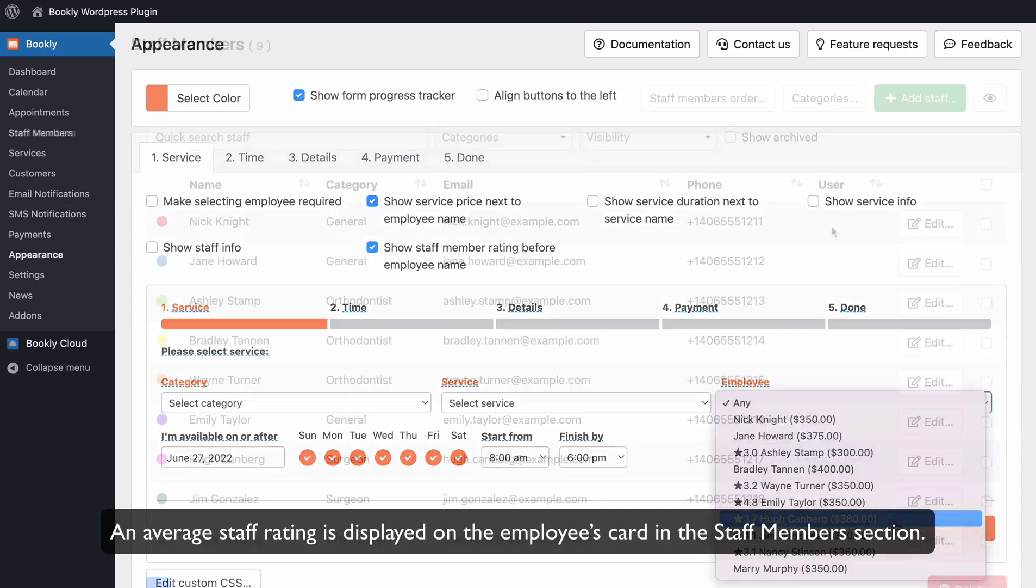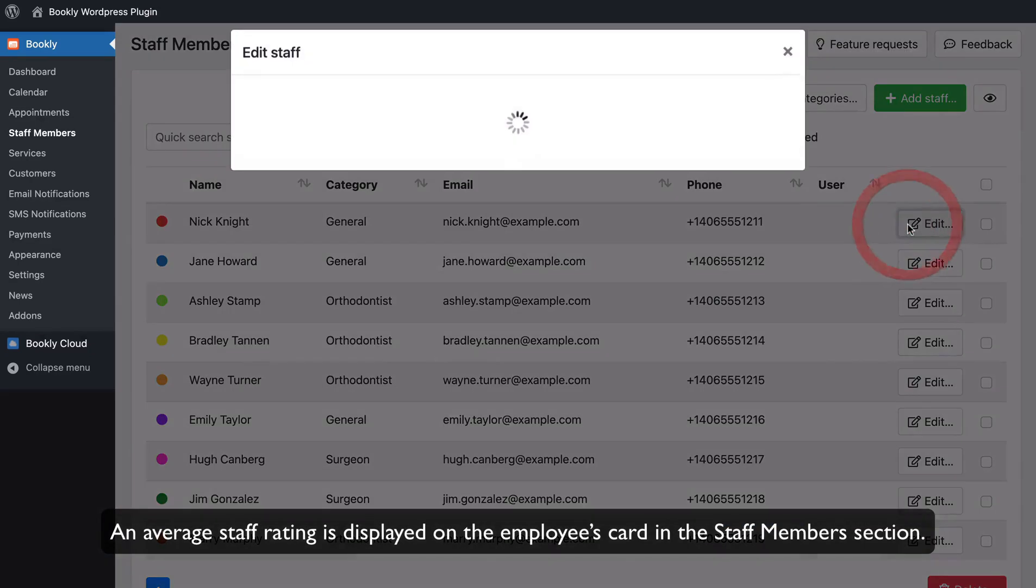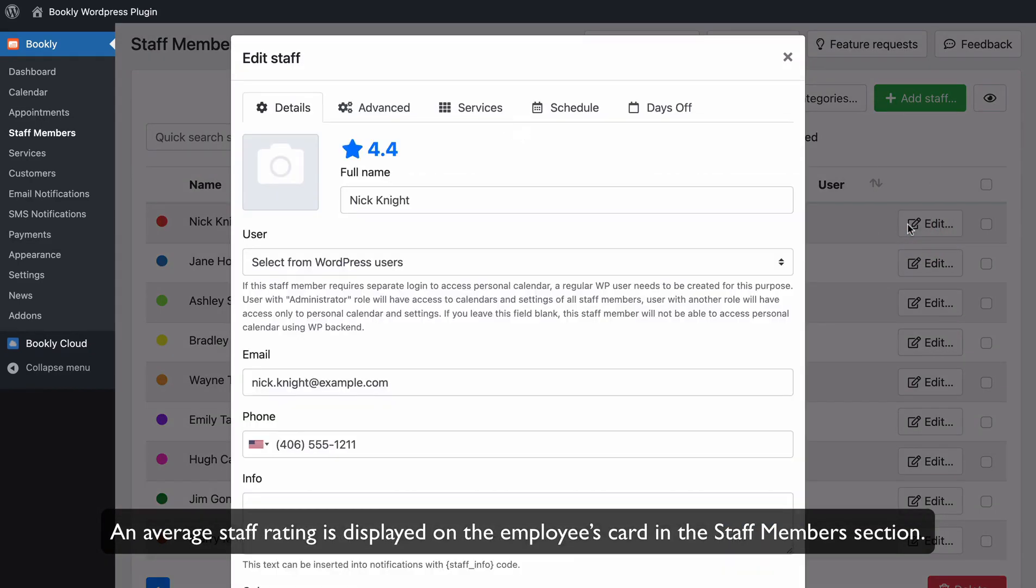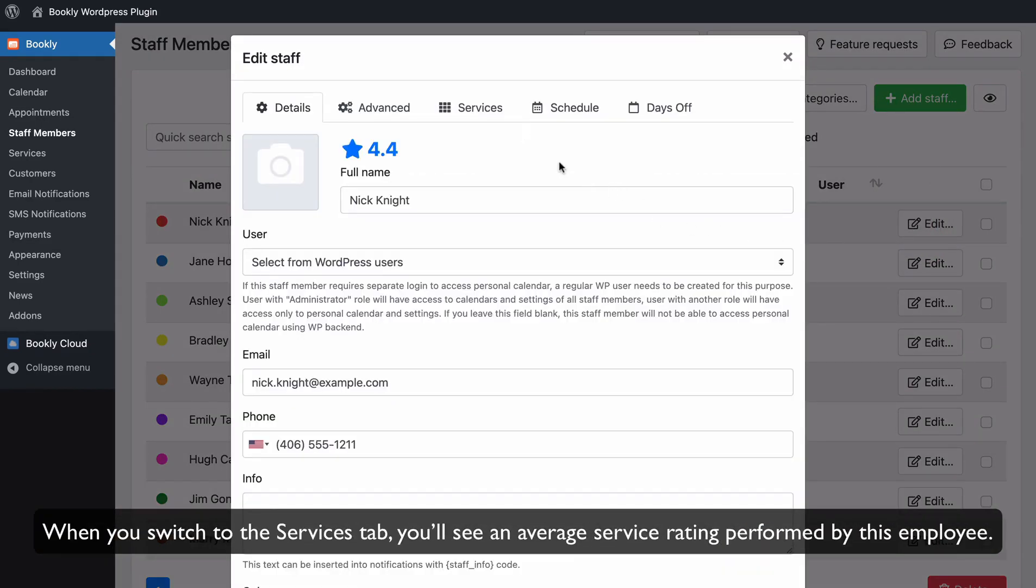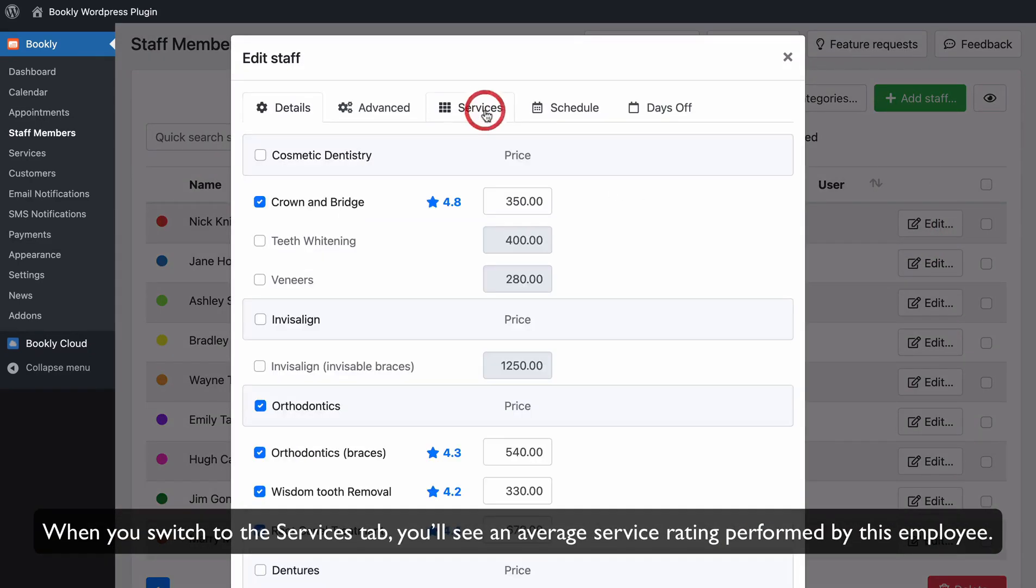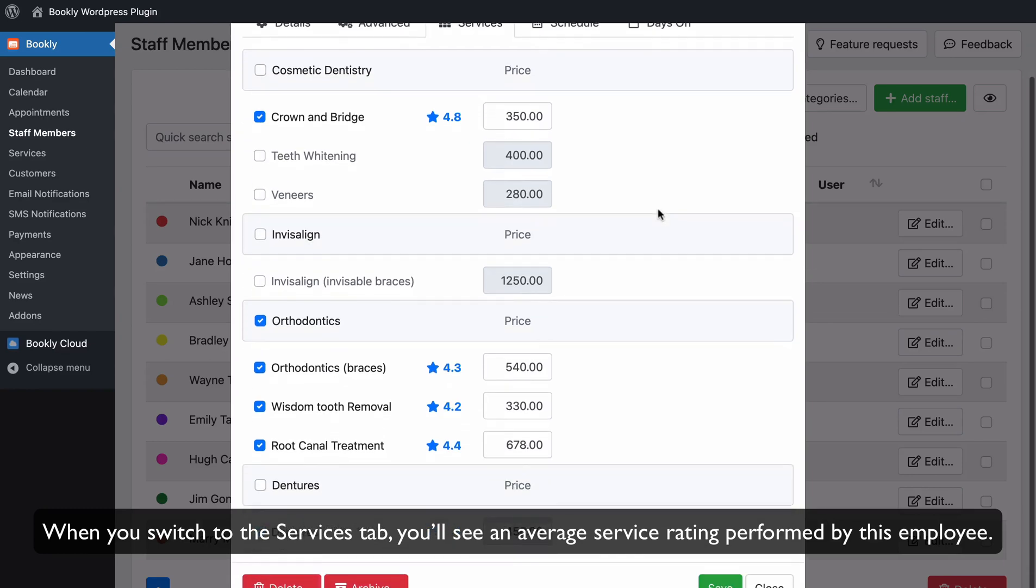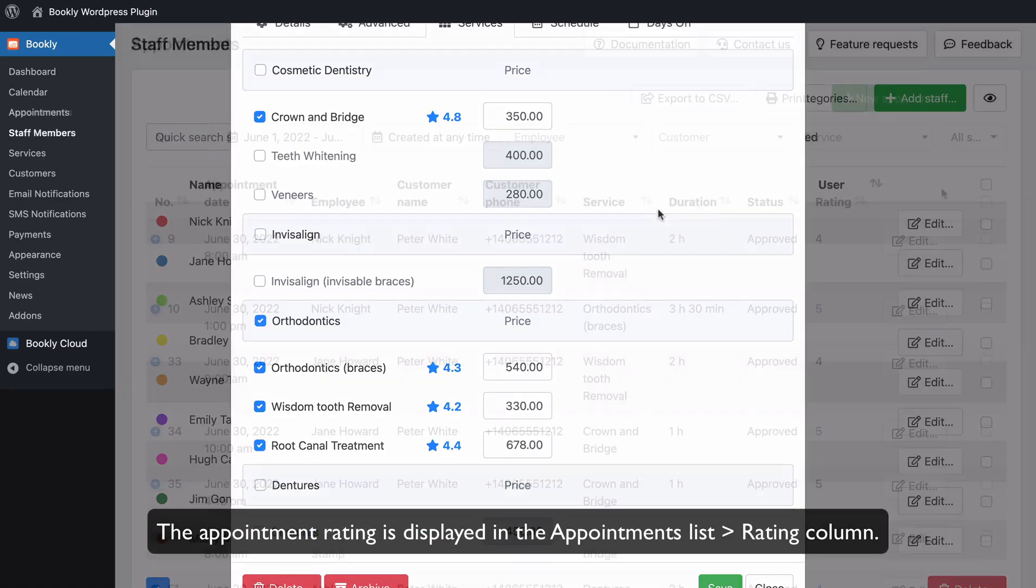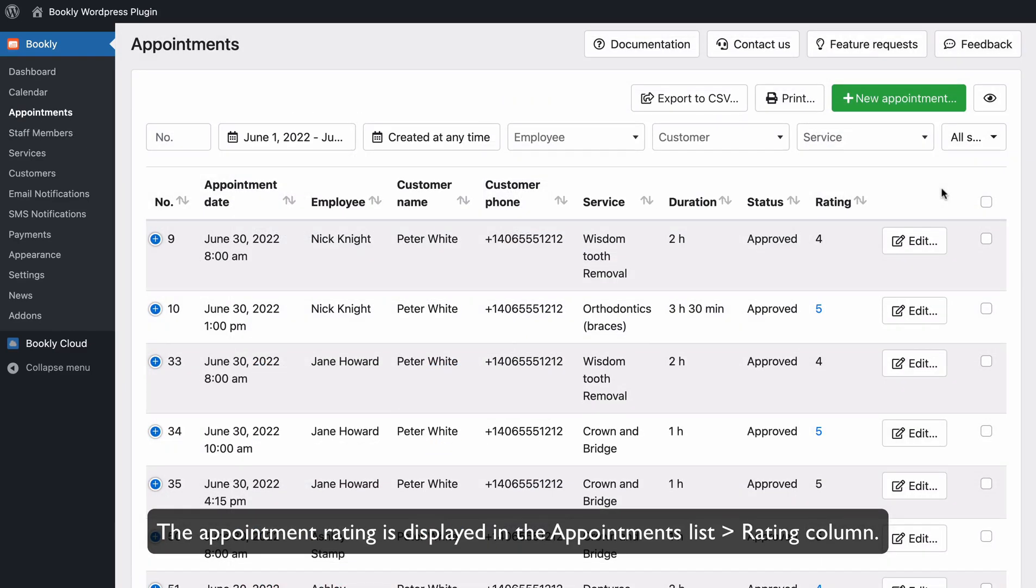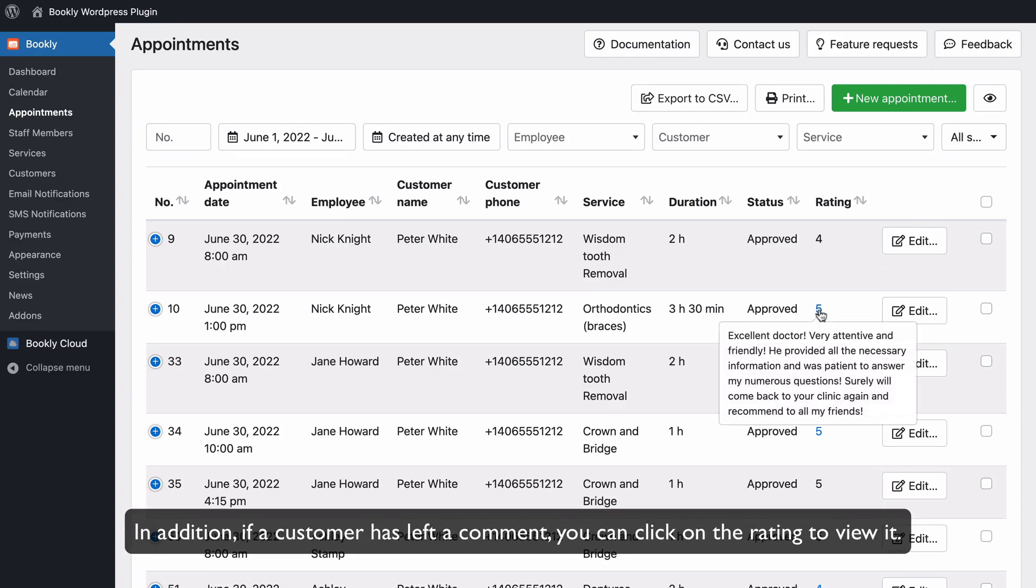An average staff rating is displayed on the employee's card in the Staff Members section. When you switch to the Services tab, you'll see an average service rating performed by this employee. The appointment rating is displayed in the Appointments List – Rating column. In addition, if a customer has left a comment, you can click on the rating to view it.